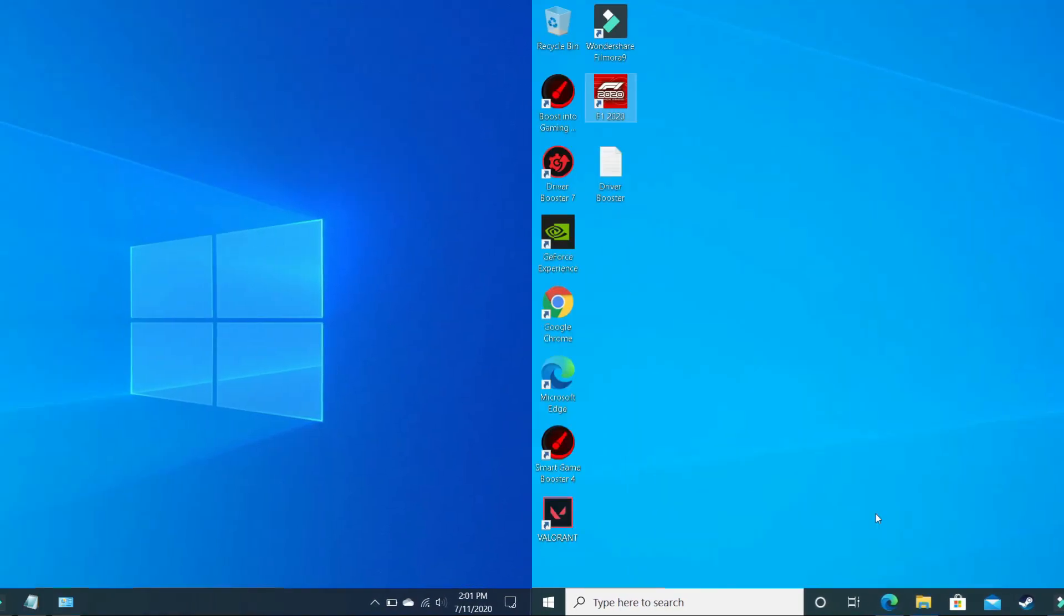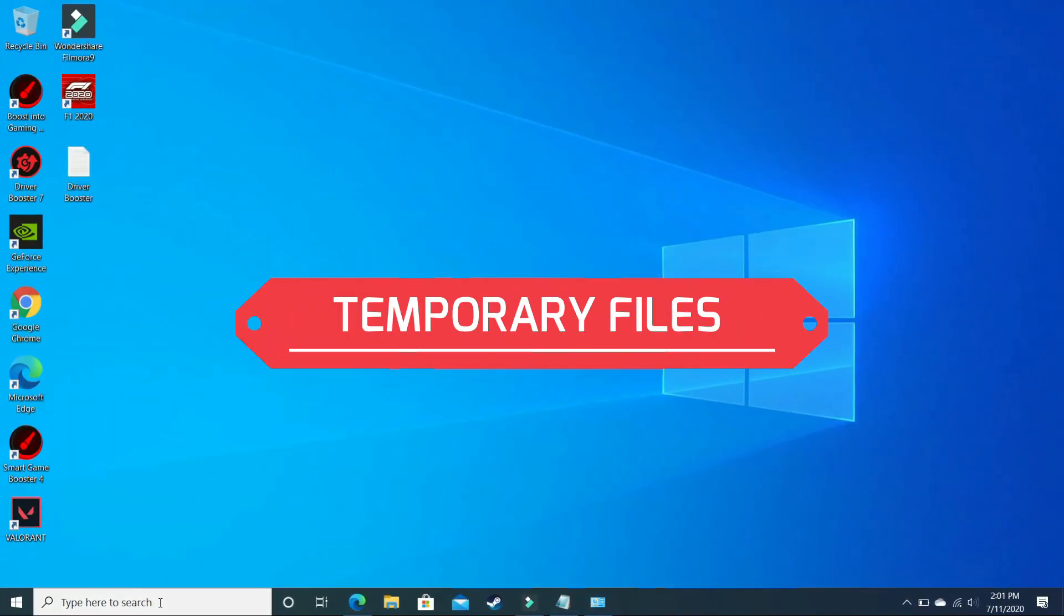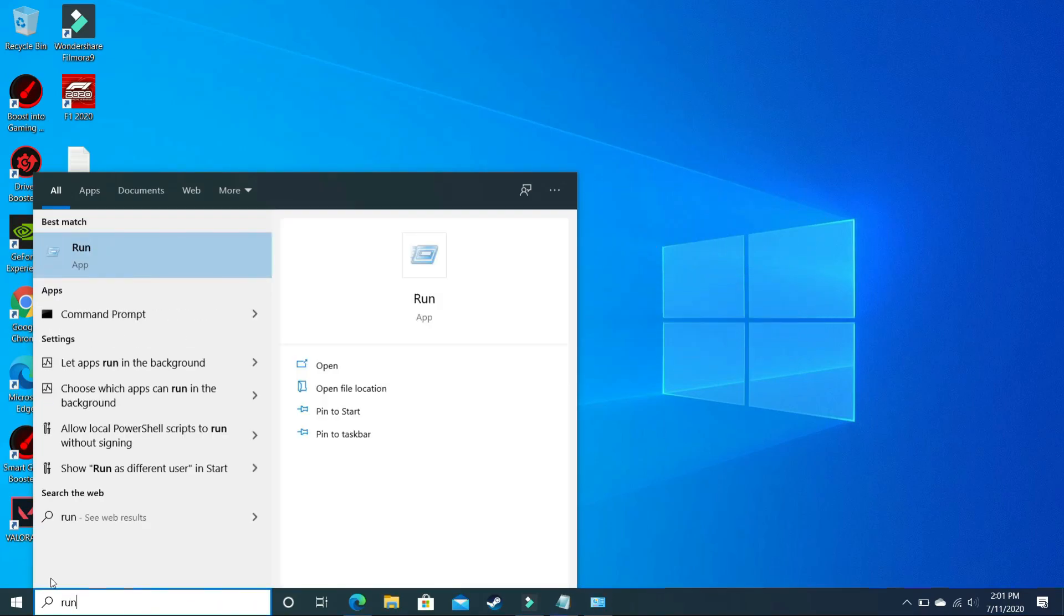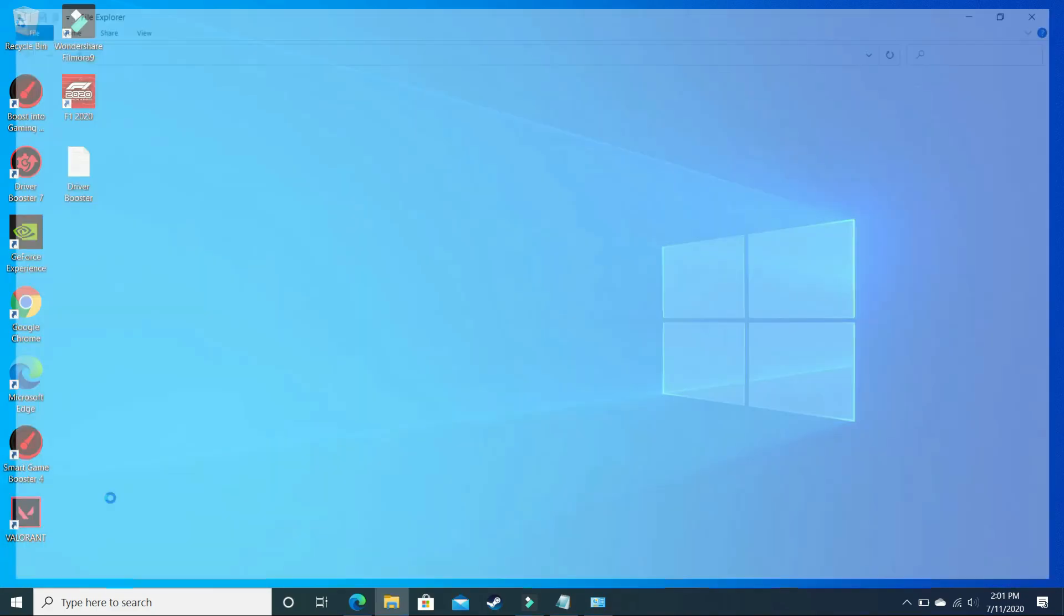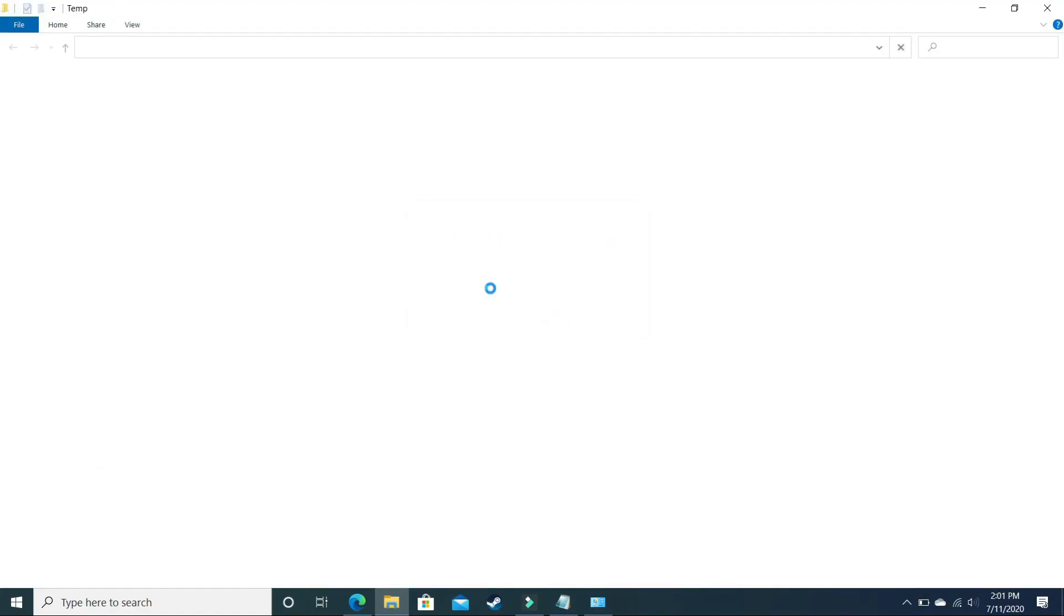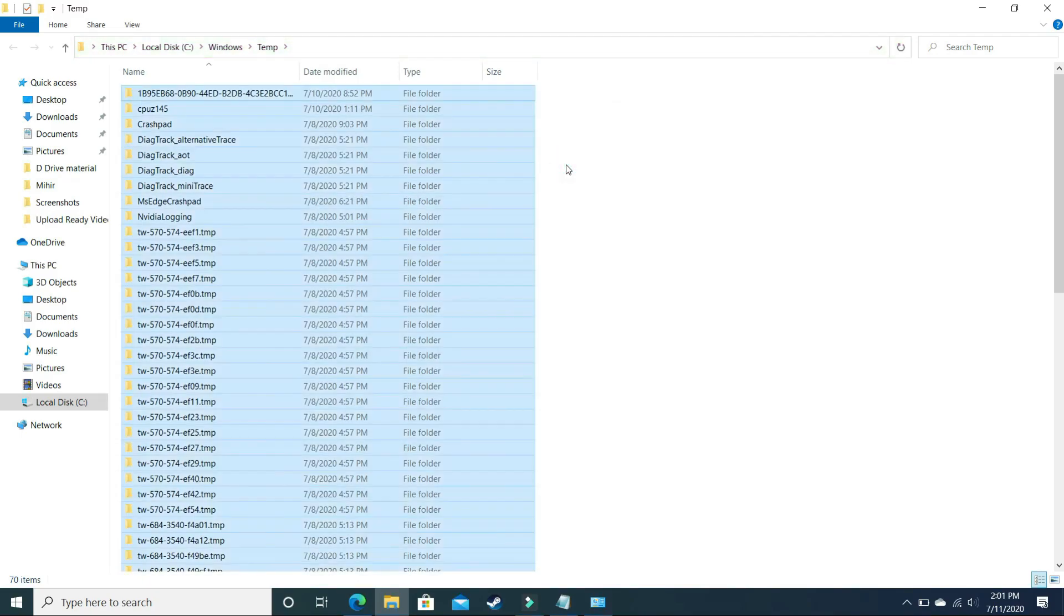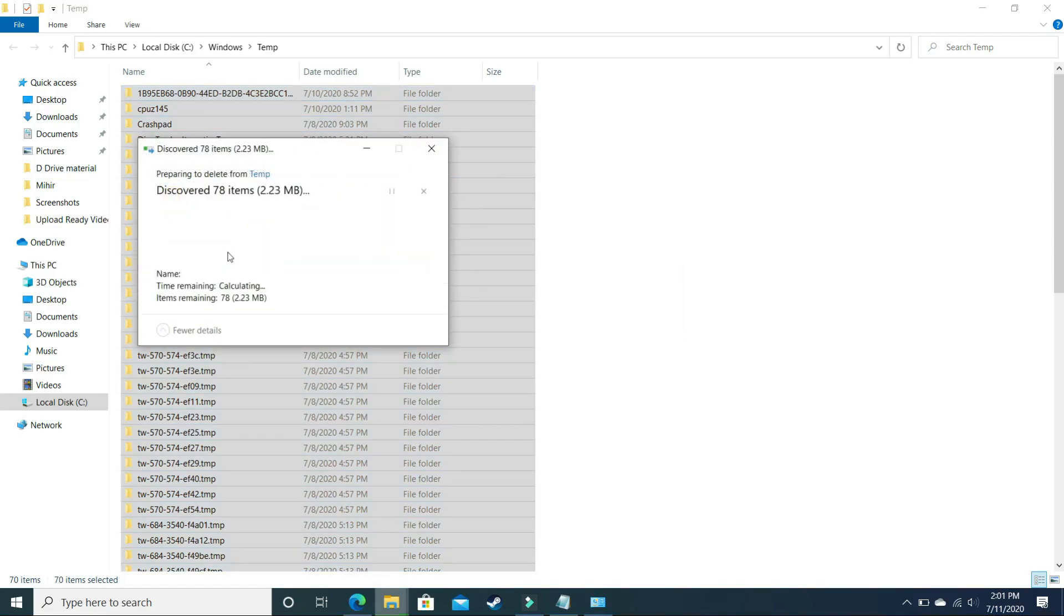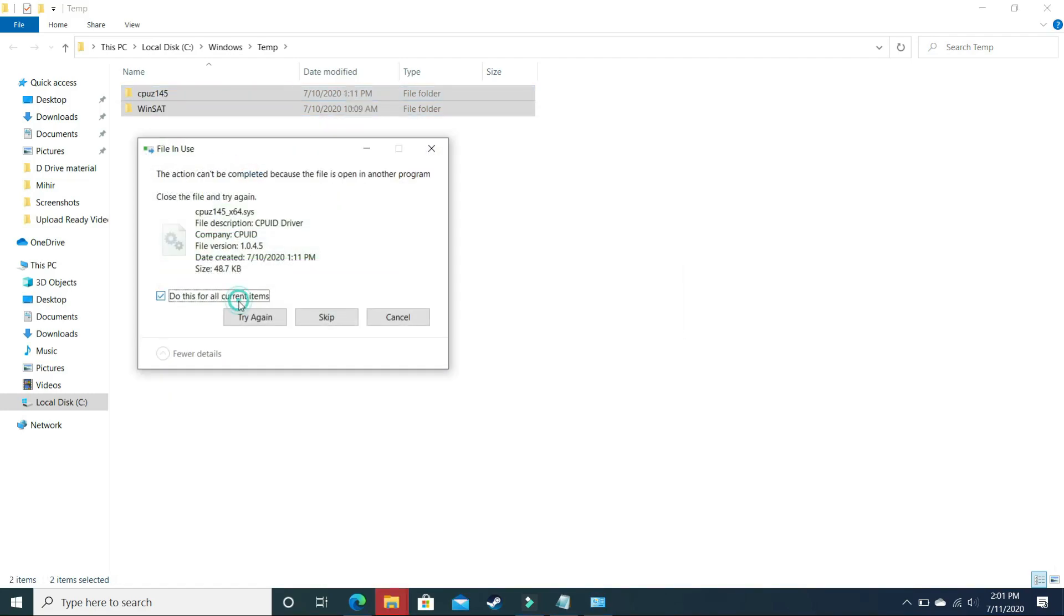In this step, we will be deleting some temporary files that are not required by your PC. It will give a short-term boost to your PC. Just search for Run and open the Run command box here. Here type temp. Once you are in this folder, click on Continue and delete everything that's present here. Don't worry before deleting it, these all are temporary files. Delete them permanently. These all are junk files. Once you have deleted them, select all the files that are not being deleted and skip them.